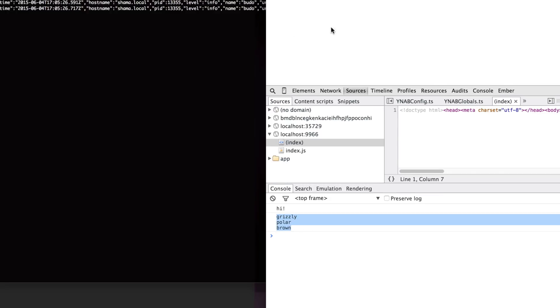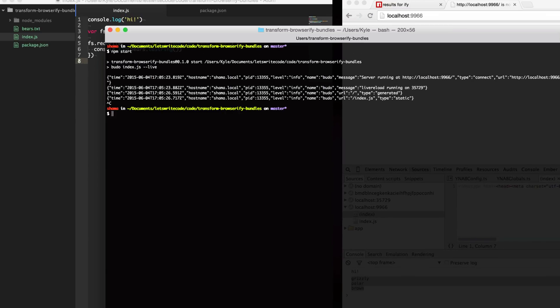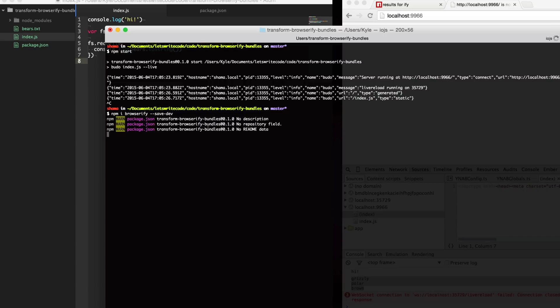We want to write our own transforms so let's do that. First I'm just going to install Browserify directly here and save it to my dev dependencies.